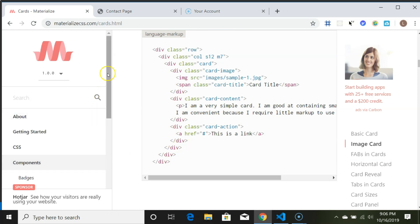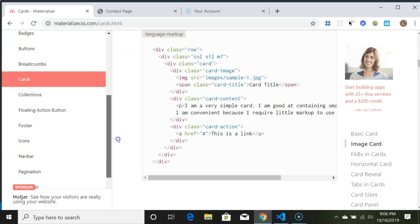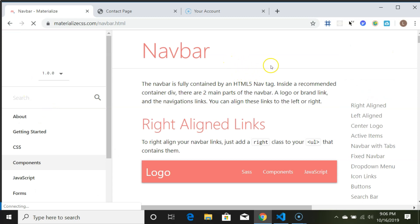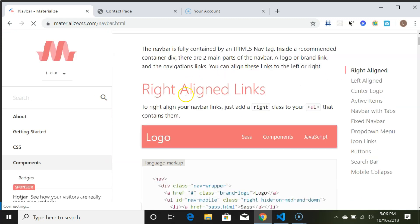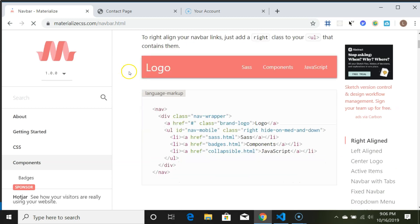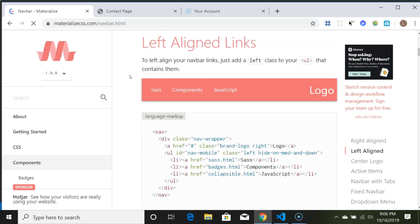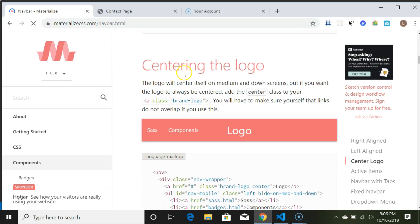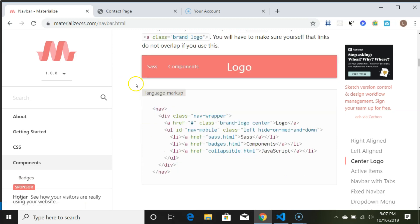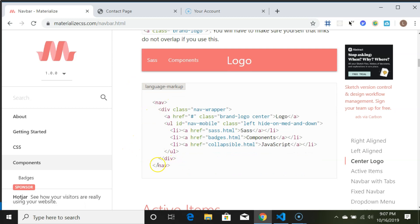We're going to go look at navbars — let's do that first. You can look at all the documentation and basically just pick one that you like. I quickly took a look and decided to grab something kind of simple. The one I picked was called centering the logo. They talk a little bit about it, you can see an example, and then you can see the code. All you're going to have to do is copy and paste this code into your webpage.